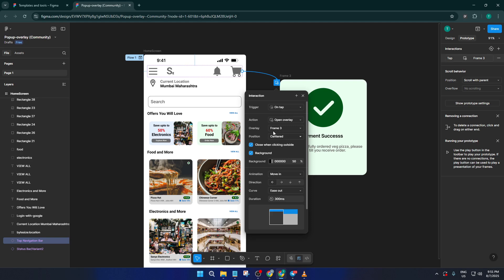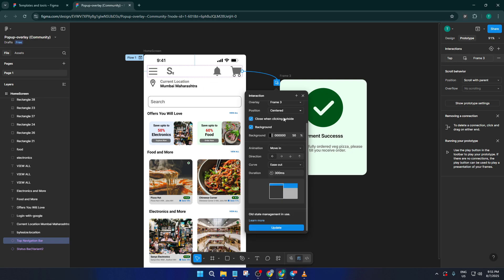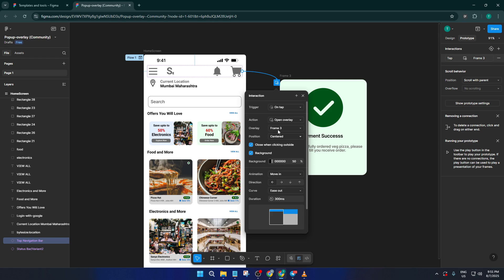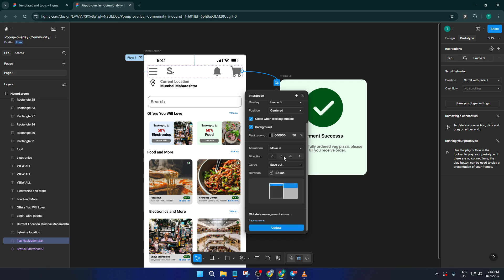Here's where the magic happens. Set the trigger to On Tap — you want the pop-up to open when someone taps the navigation bar. For action, choose Open Overlay. Under Overlay, select the frame you want to show; in this example it's Frame 3, which contains the actual pop-up. Position the overlay centered on screen — this makes the experience consistent and ensures it doesn't jump around depending on device size. Then check the option that says Close When Clicking Outside, which creates the intuitive behavior where users can simply click anywhere off the modal to close it, just like in real apps. Also, be sure to toggle on Background, which adds a subtle dark overlay to the rest of your UI and directs attention to the pop-up.